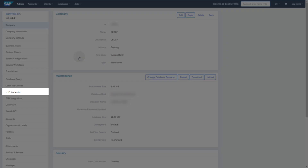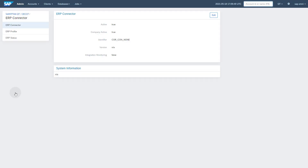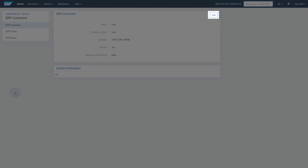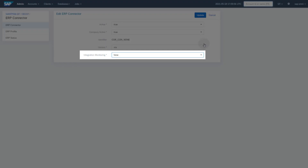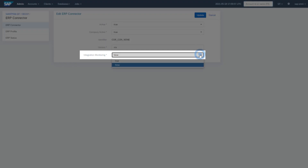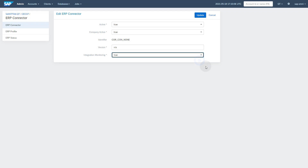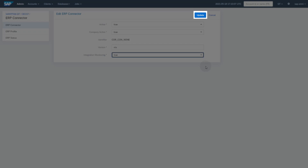Click on ERP connector. Switch to Edit Mode. Change the value for Integration Monitoring from False to True. Press the Update button.